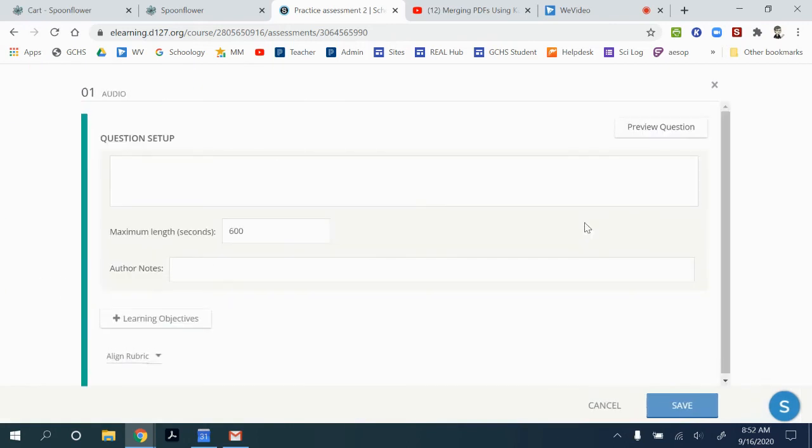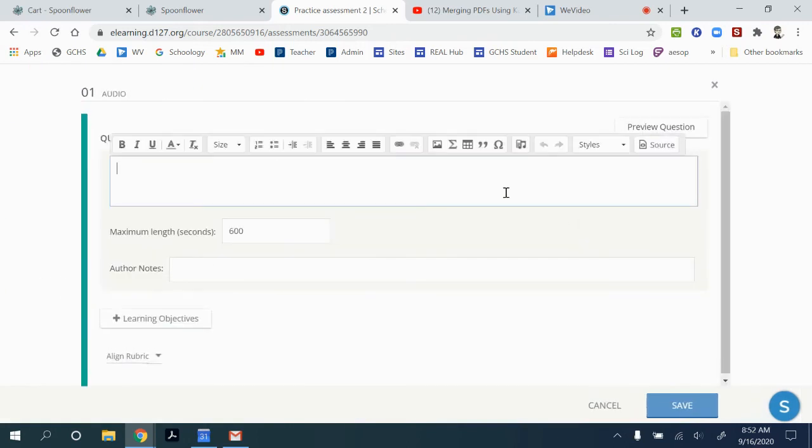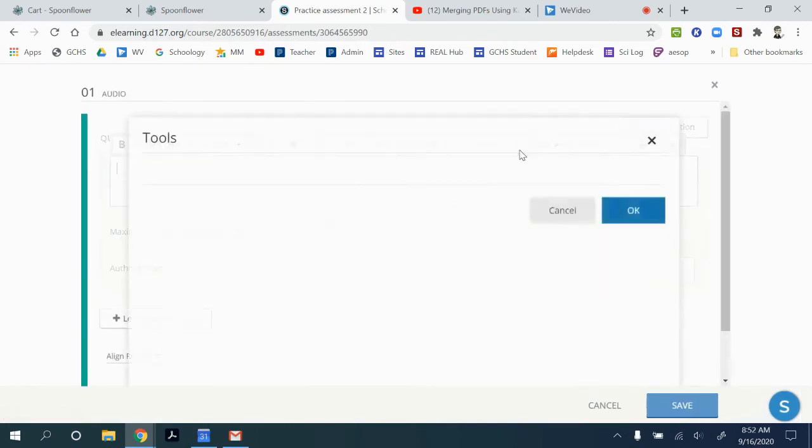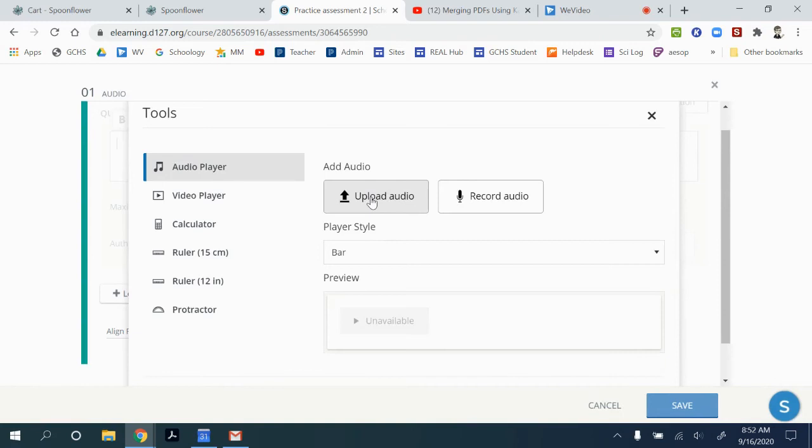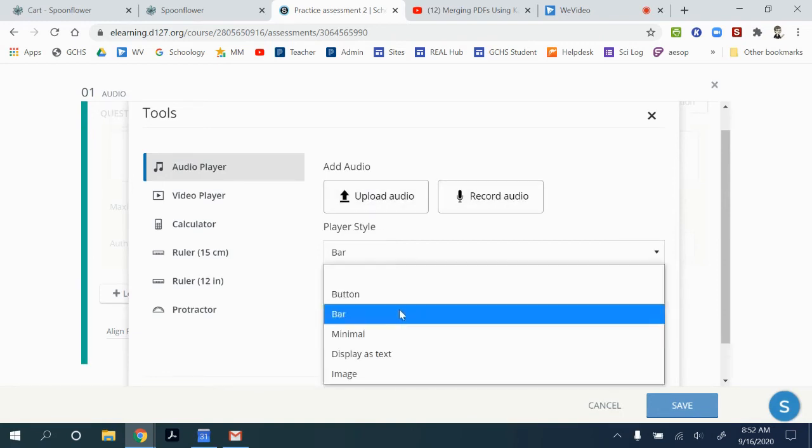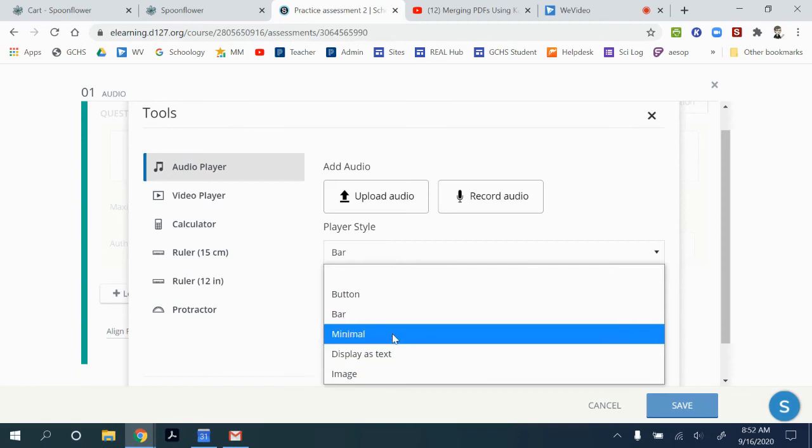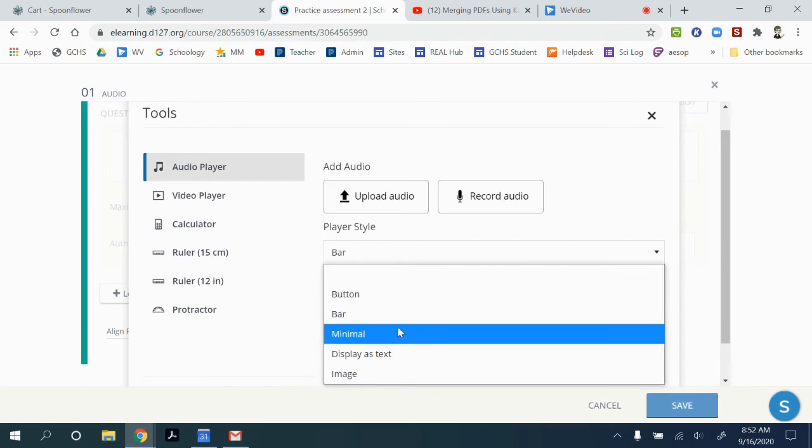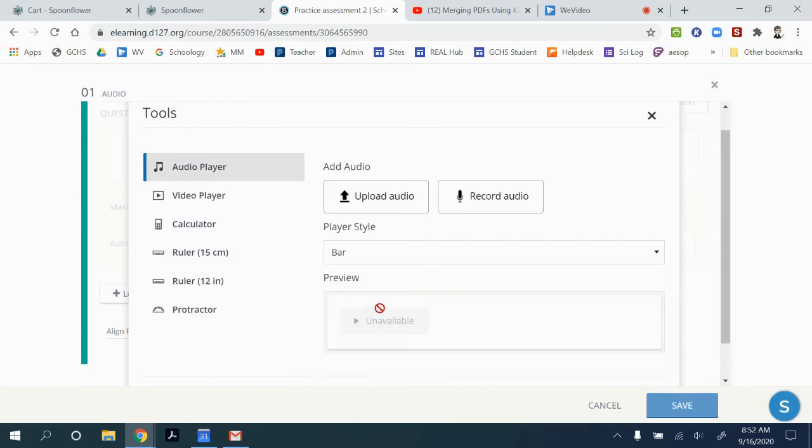Same with audio. Using the tools gives you the opportunity to upload audio or record your own audio. And it gives you an opportunity to adjust how you want that player to show up.